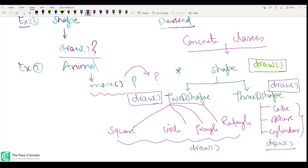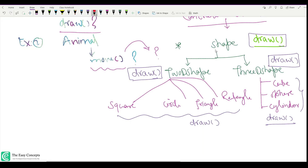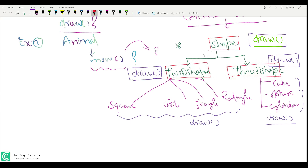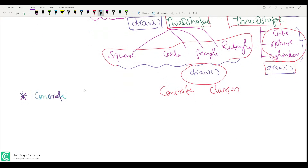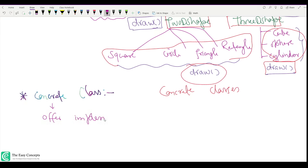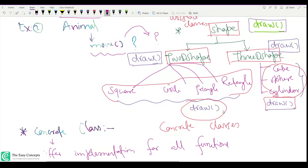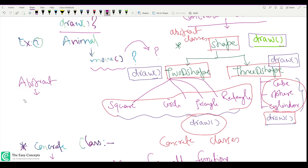But when we have the draw function in the leaf classes like square, circle, triangle, rectangle, cube, sphere, and cylinder, draw can be easily implemented because now we know the shape. So shape class, 2D shape, and 3D shape are abstract classes, while the specific shape classes are concrete classes. Concrete classes offer implementation for all the functions of a class.